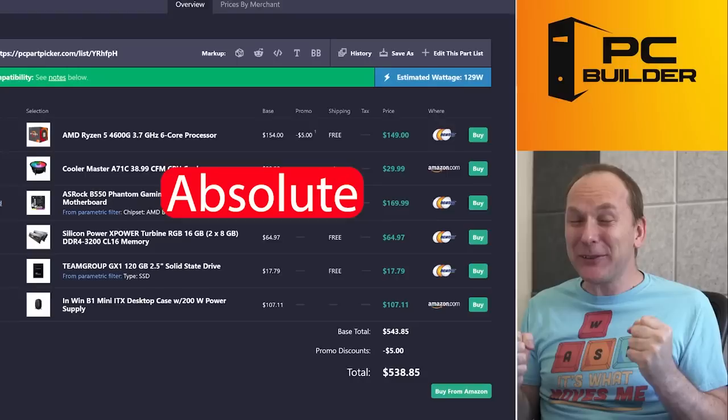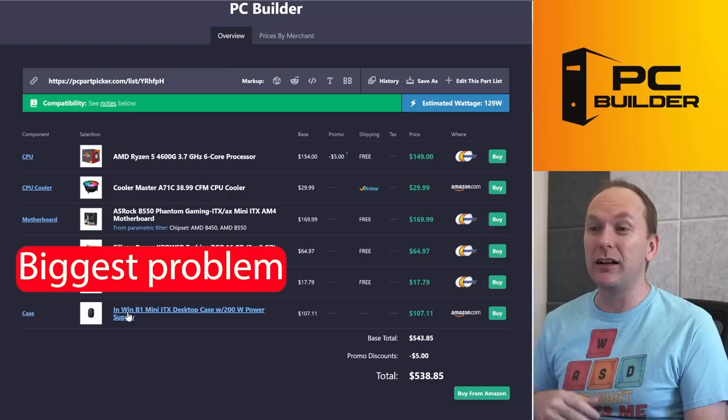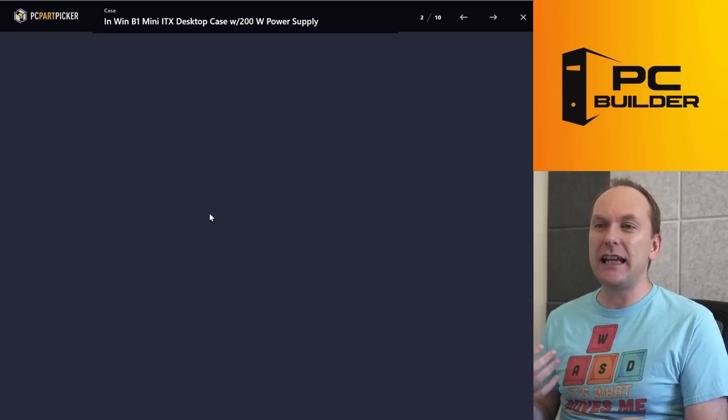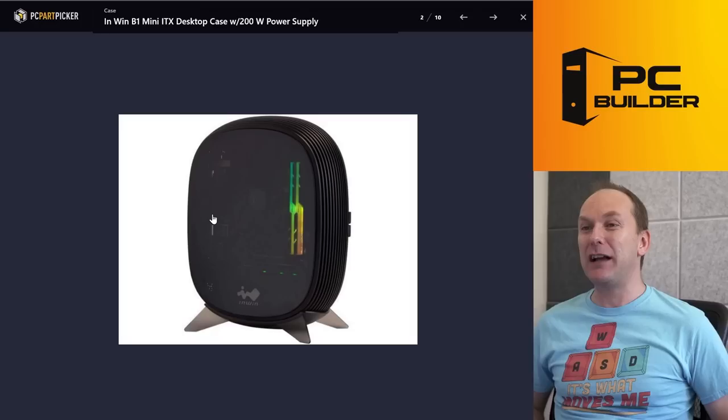Let's start off with the thing that I think is the biggest problem right here. You're going to spend $107 on this In Win case. And this is one of these really small form factors. It looks almost like a PS5, and I'm honestly thinking this is going to be a huge constraint.